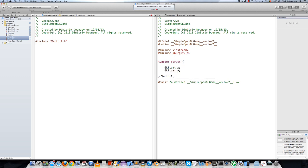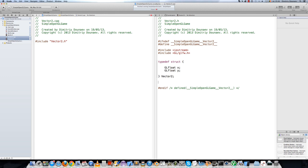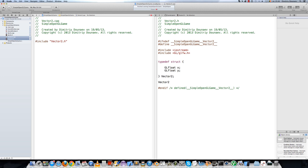Now let's create two functions: one to make a vector and the other to add two vectors. To do that, type Vector2 makeVector2, and it will take two arguments, both GLfloat — the first and the second.